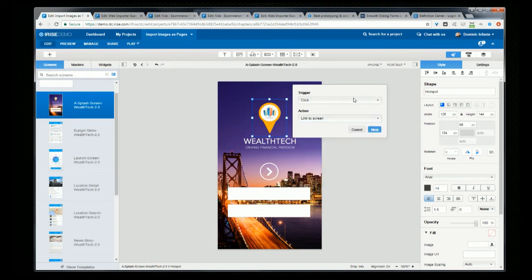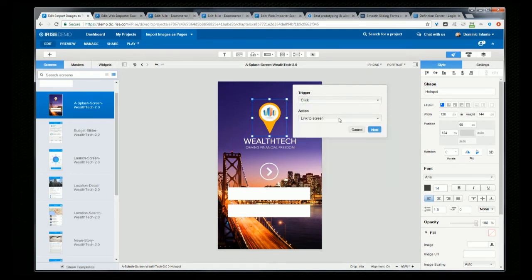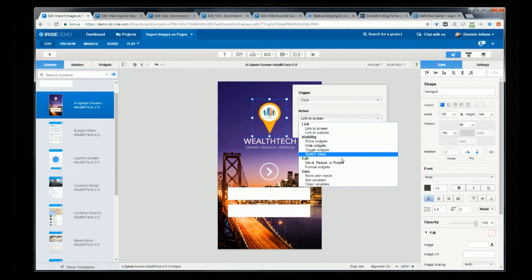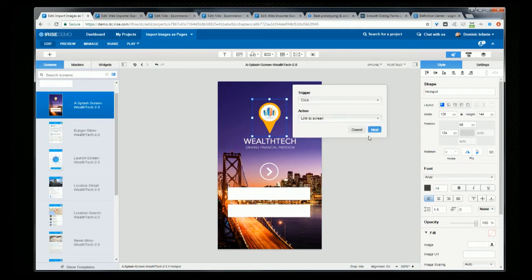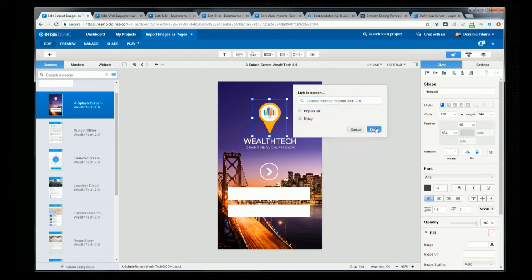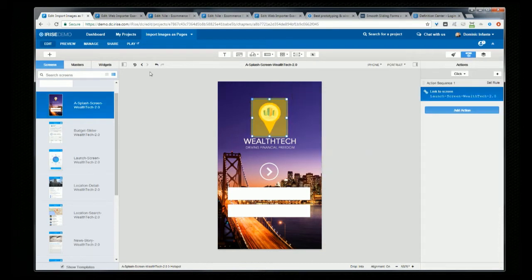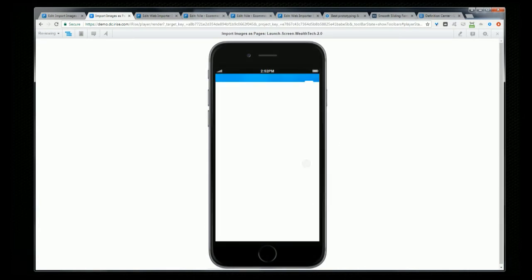And remember that of course with hotspots you can use all the other iRise triggers and actions as well and go beyond just navigation, but for this example we'll just set the navigation to go to a new page, and then if we preview we'll see that it's working.